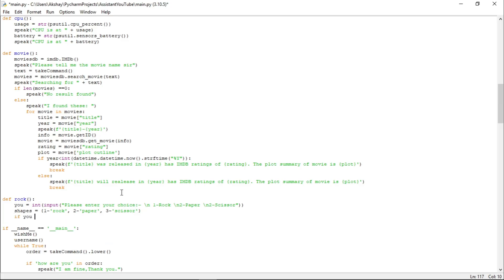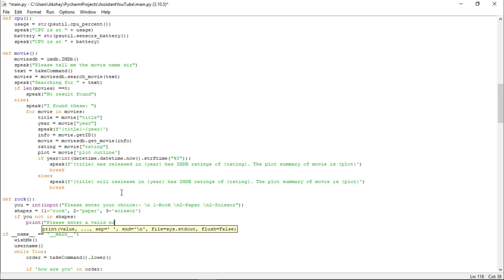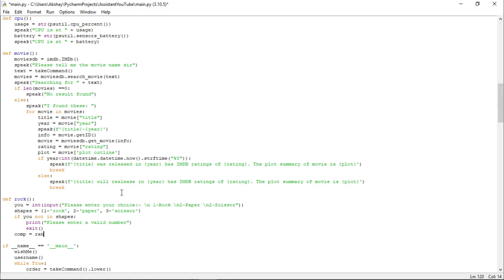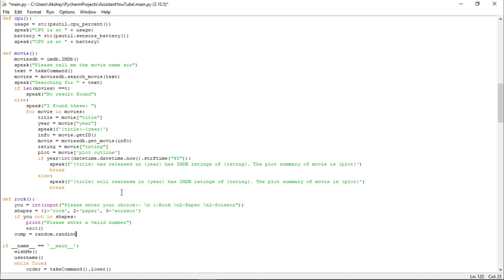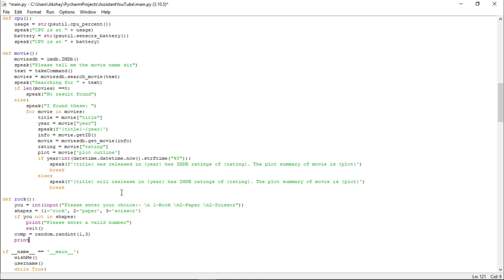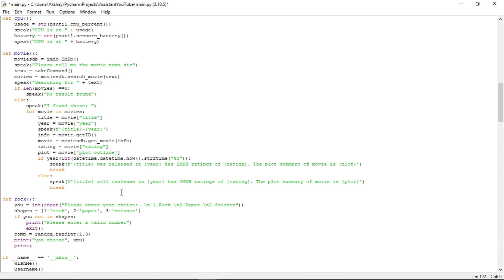Now let us set a condition: if U is not in shapes, print 'please enter a valid number' and exit. Else, let us take a variable named COMP and store a random integer from range 1 to 3 using the random function. Now let us print the user's and computer's choice — 'U chose: U' and 'Computer chose: comp'.